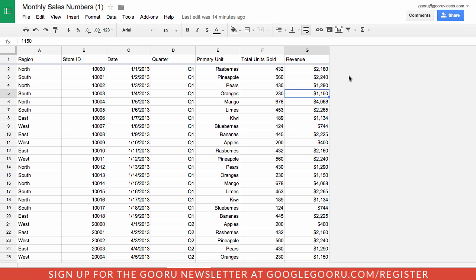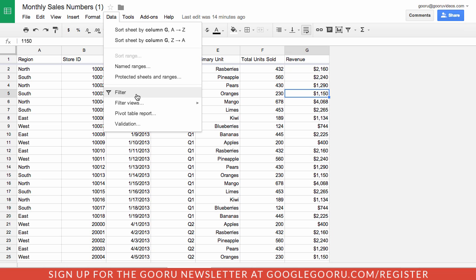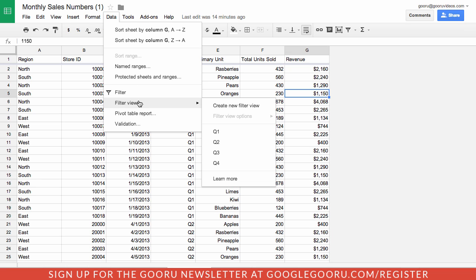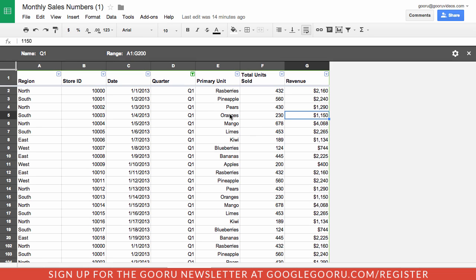The first update I want to cover deals with sharing a specific filter view with another collaborator. If I go into my filter views here, I can see that I have a filter view separated by my different quarters in this sales numbers spreadsheet. If I open up the Q1 filter view, sometimes if you're working with a collaborator it can be tricky to have them know exactly which section of a spreadsheet you're referring to.